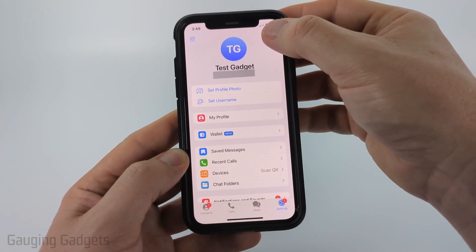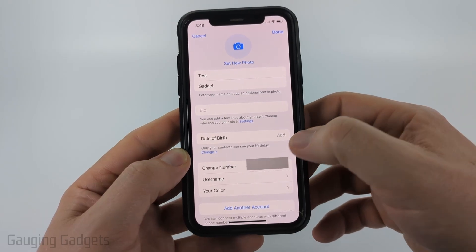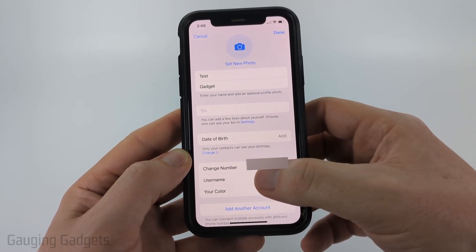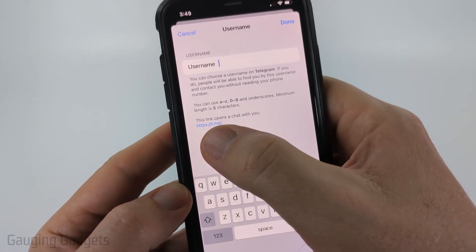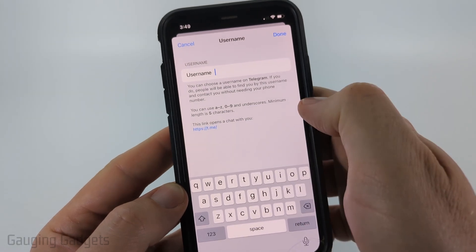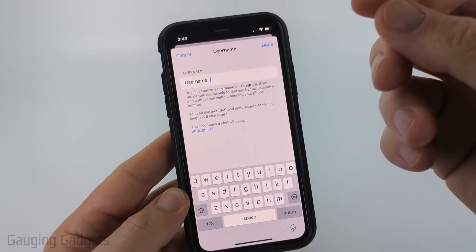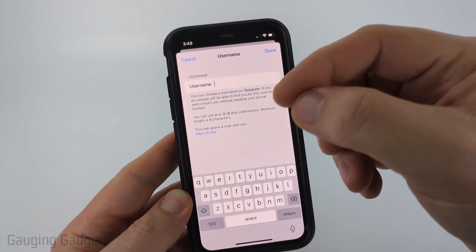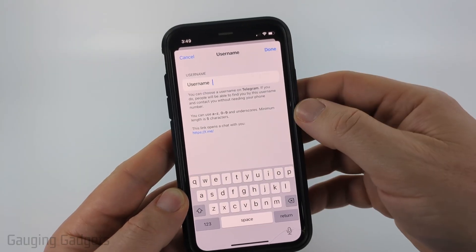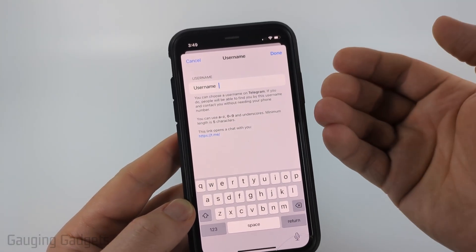Once you're in settings, select Edit in the top right. Once you select Edit, you'll see your change phone number option — go ahead and select Username. As you can see, there's a link that opens a chat with you, so we need to make sure we first configure a username for our Telegram account.